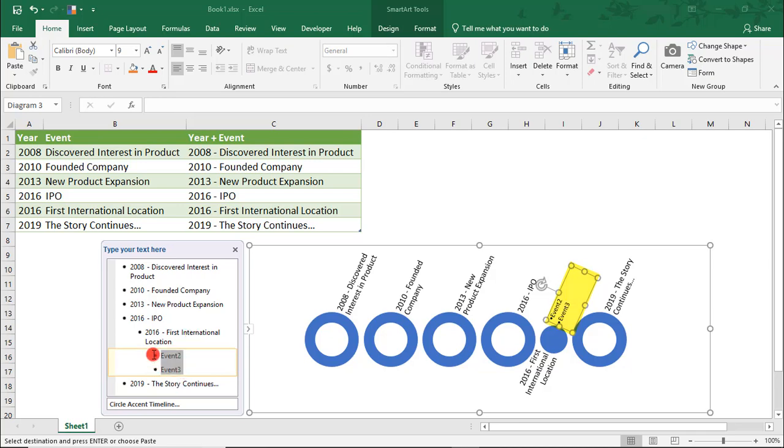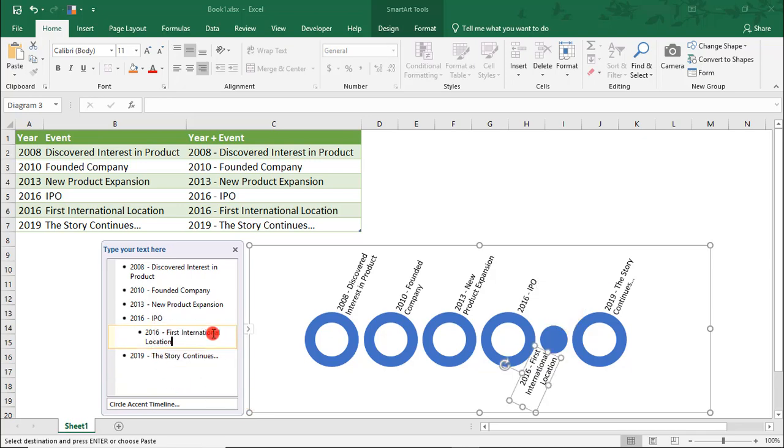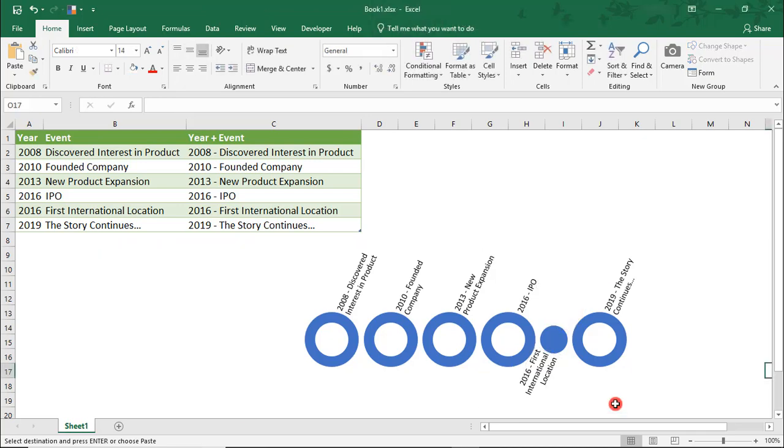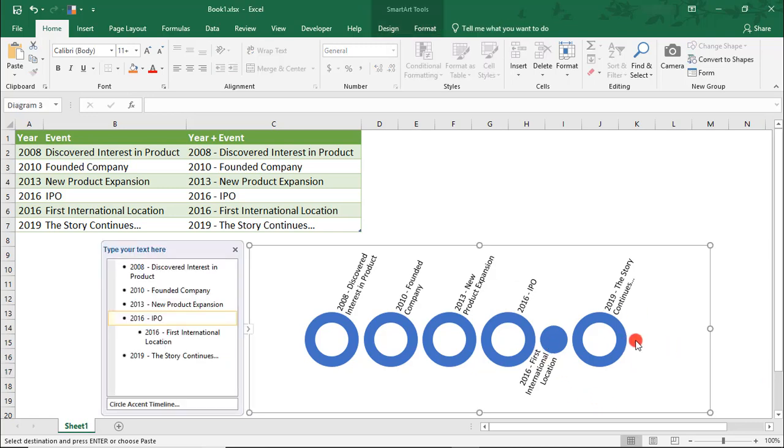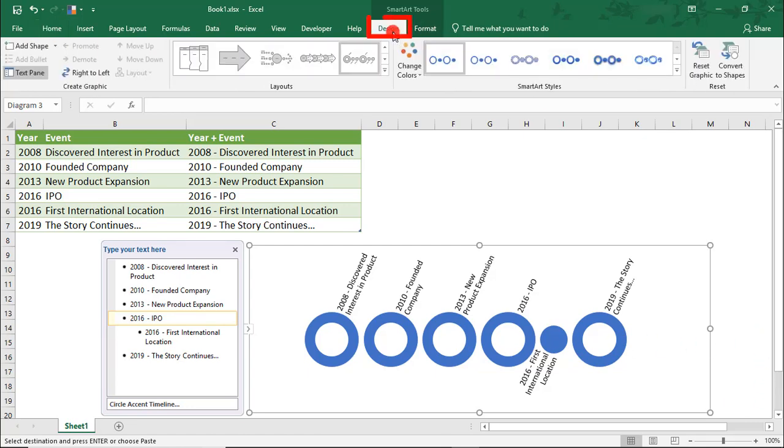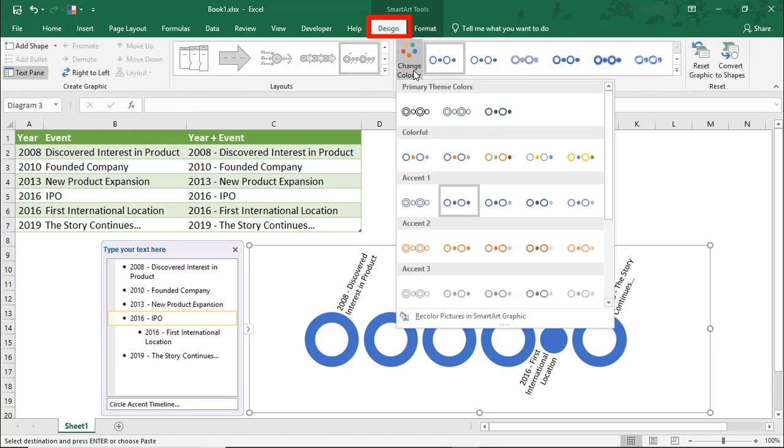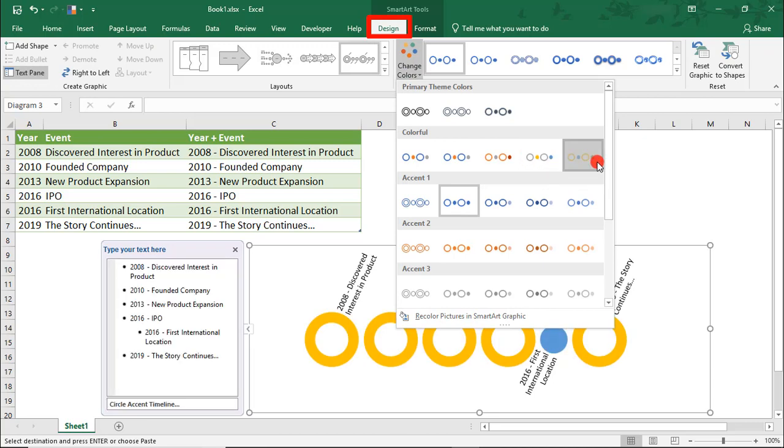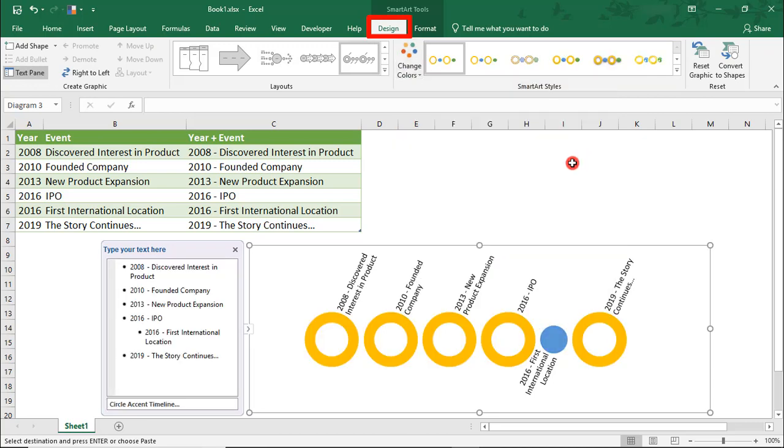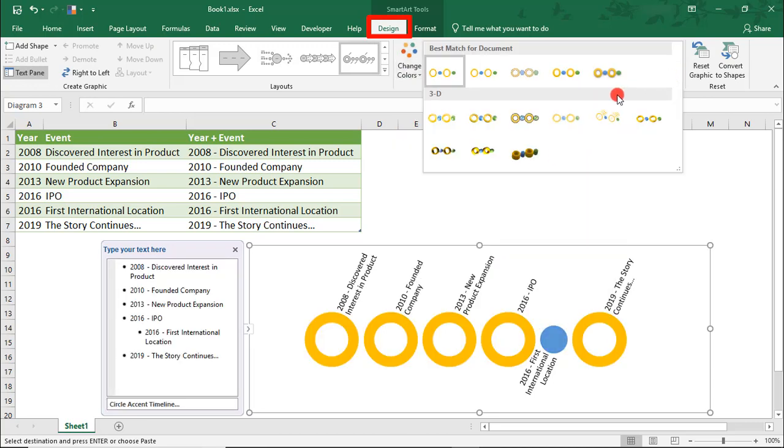Let's get rid of those because we don't actually need them. You can also make edits to your timeline shape. So, with the entire SmartArt shape selected, you can go under Design and change the color scheme of your timeline and you can also change the styling if you want to choose one of these other styles.